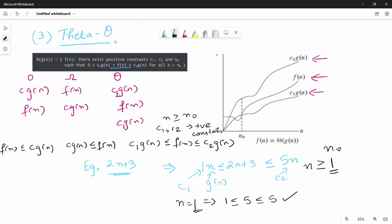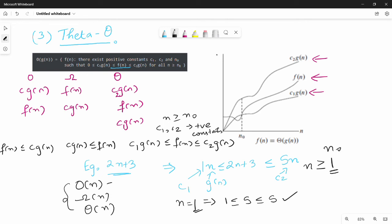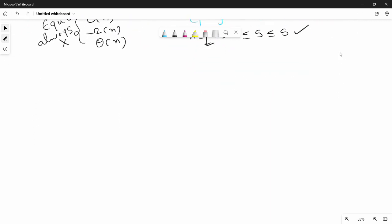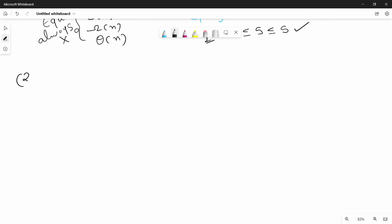So from this single example, you can see: the best case is the lower bound, the worst case is the upper bound — that is Big-O of n — and the average case is also n. When all three are equal, that means Theta exists for this function.